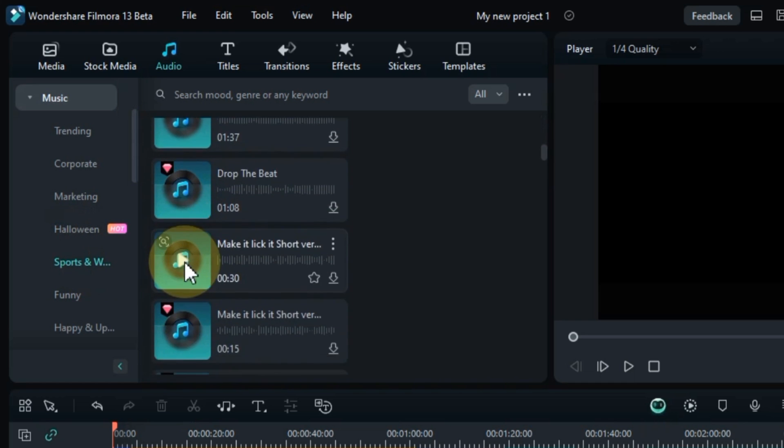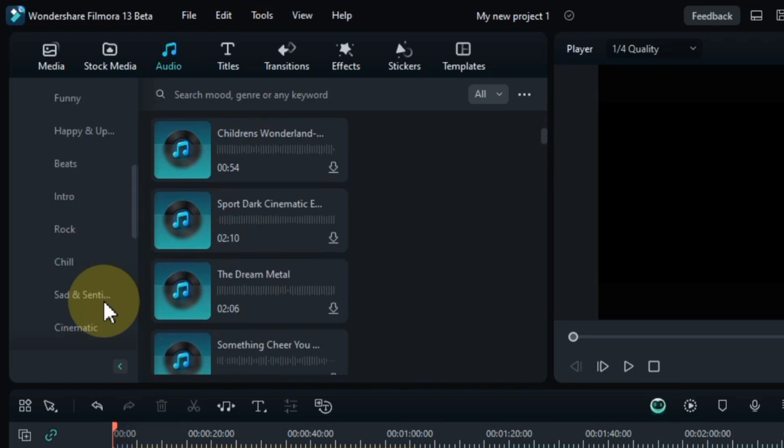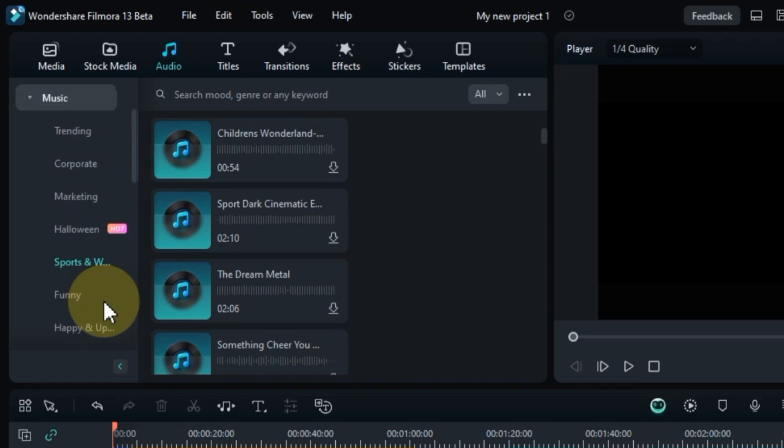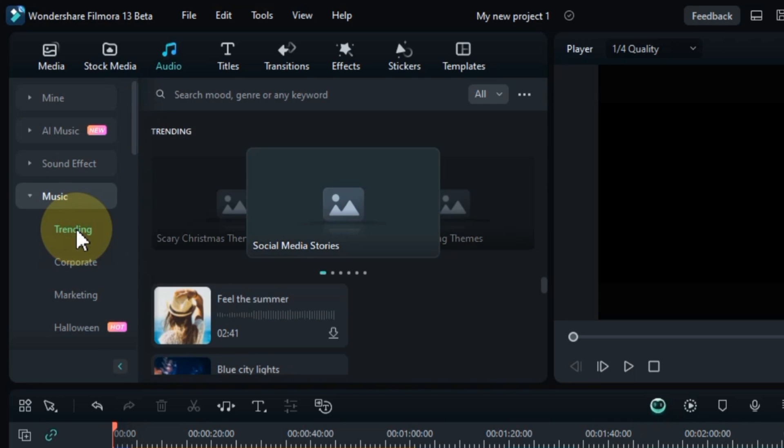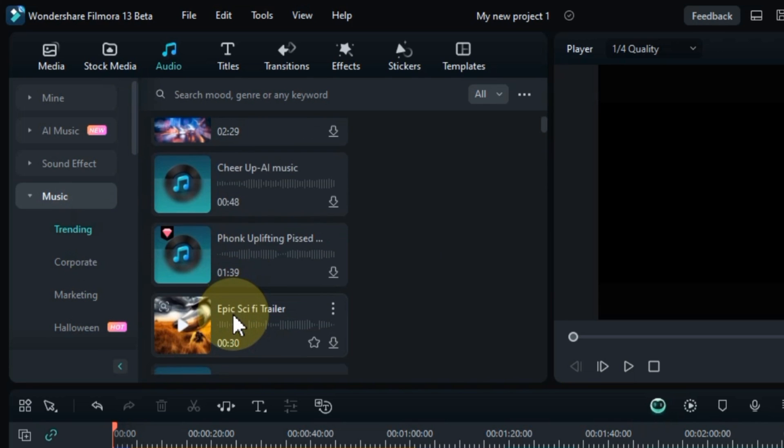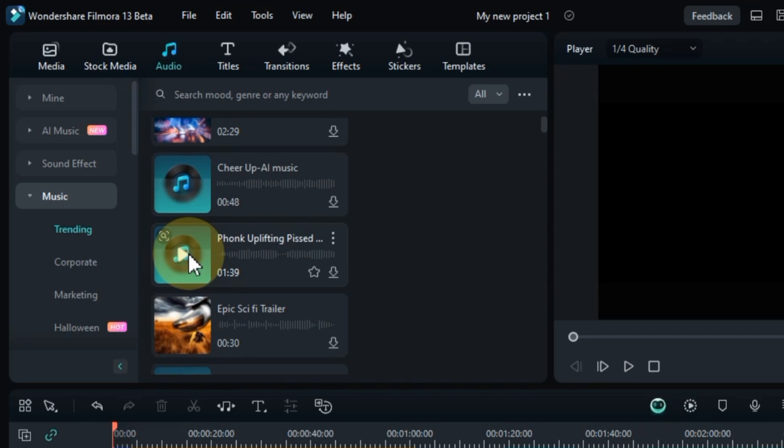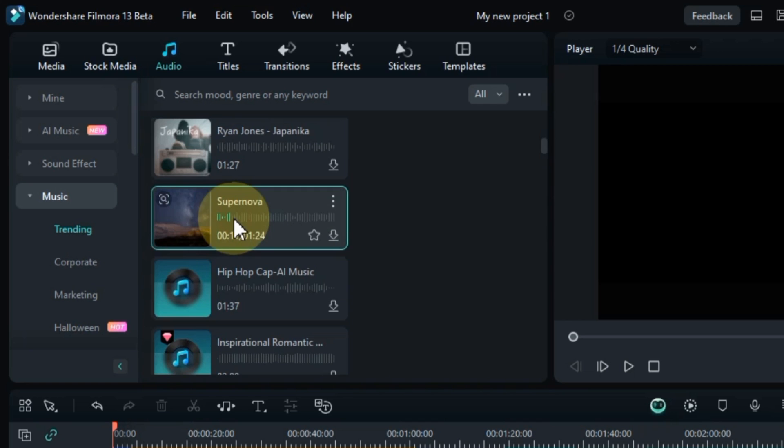Filmora 13 offers a vast library of royalty-free music tracks, spanning a wide range of genres and moods, from upbeat and energetic tunes to soothing and relaxing melodies. You can preview tracks before adding them to your project, ensuring they perfectly complement your video's style and tone.